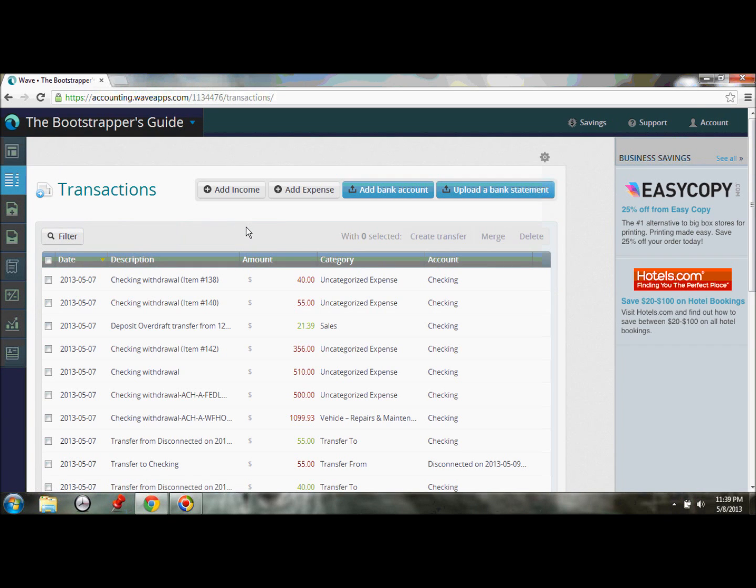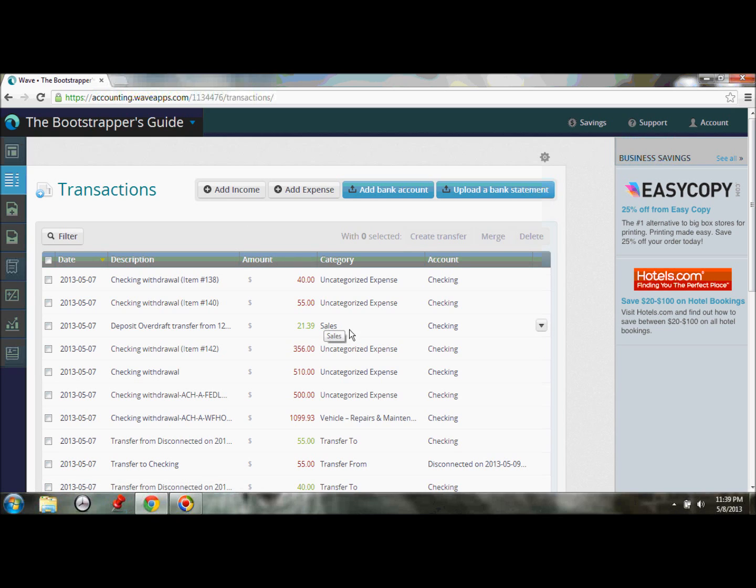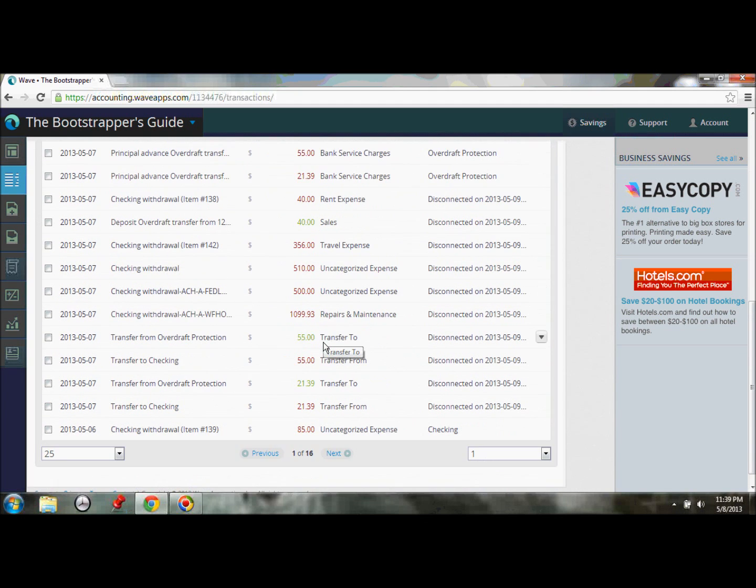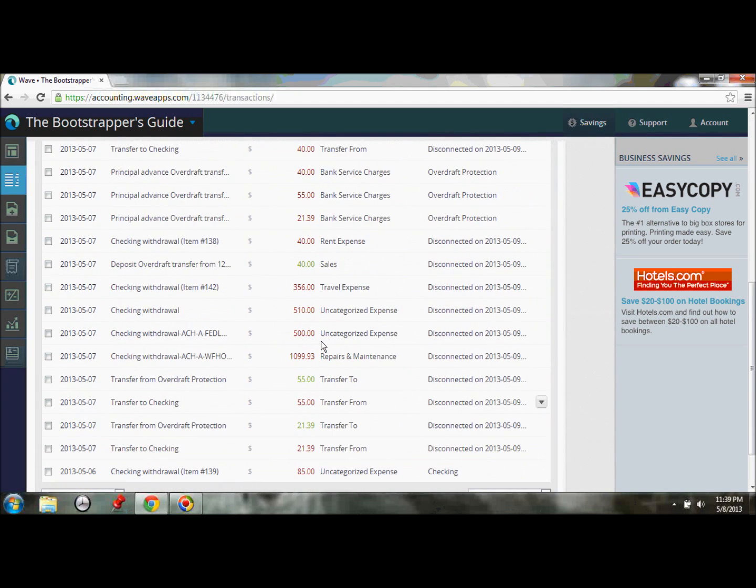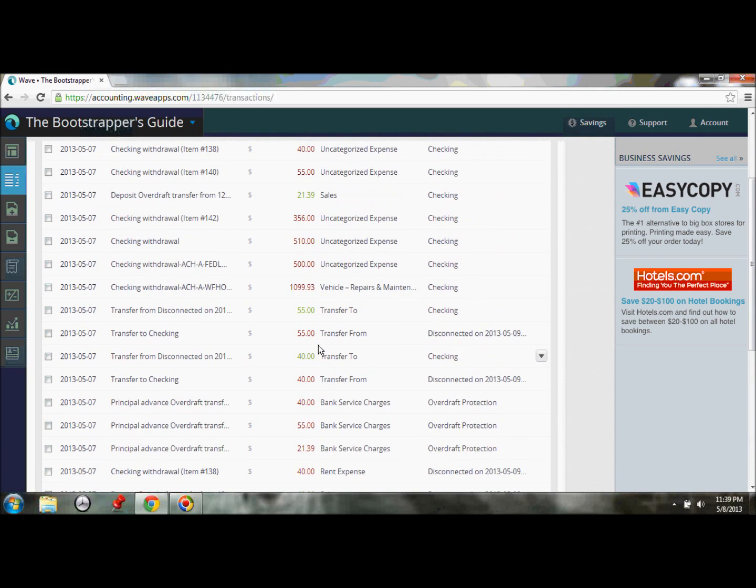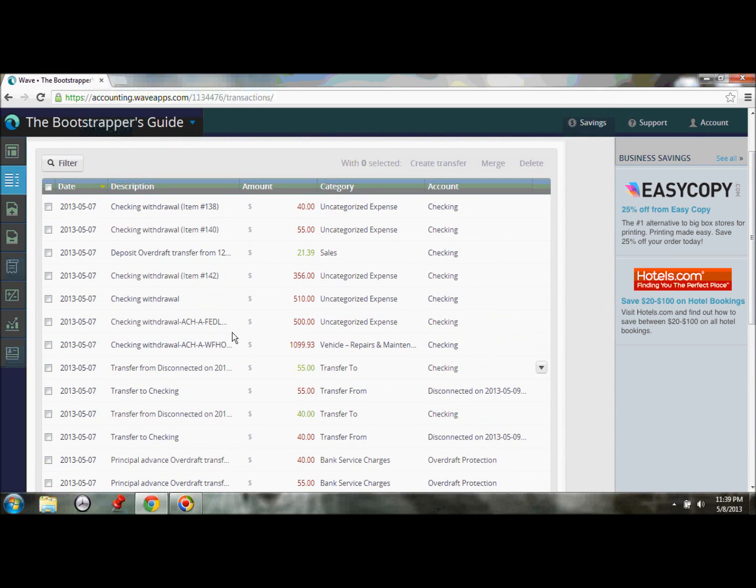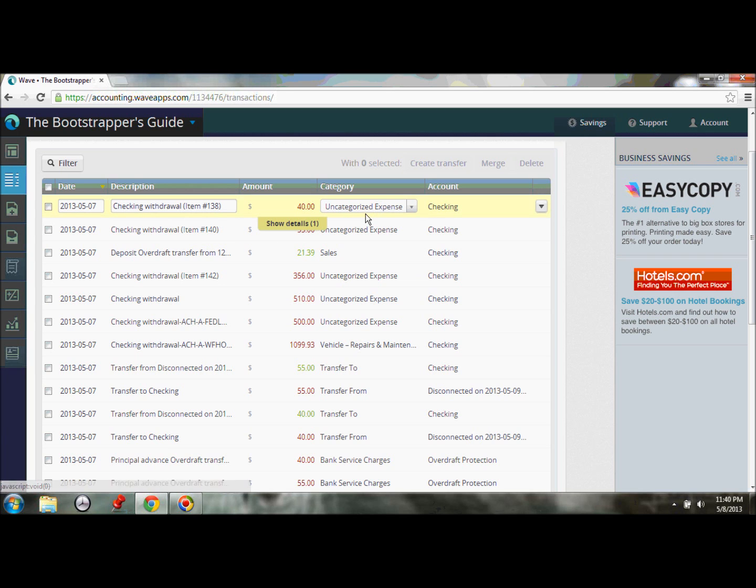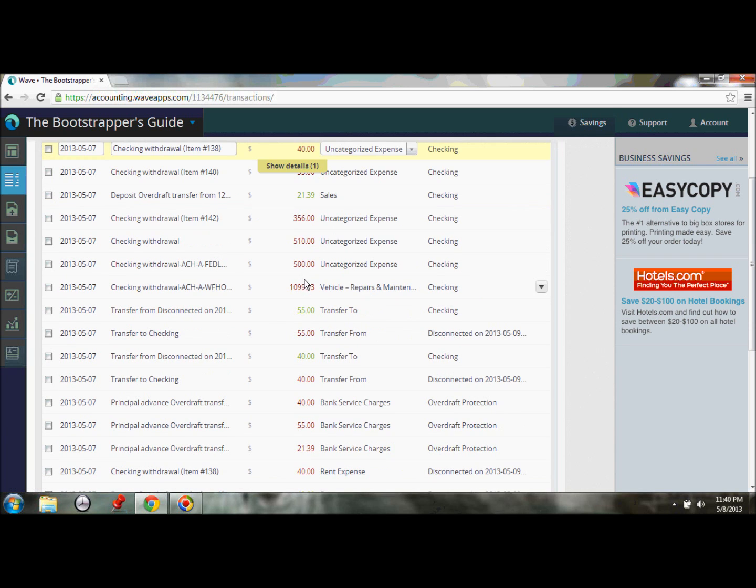And you can see that, like I mentioned before, not everything came through completely. You can see that Wave did a good job of guessing some of these things. It guessed my deposits are probably sales, and it's going to handpick some of my expenses. But you want to go in and review them, especially these uncategorized expenses. These are things that, honestly, Wave doesn't know yet. Wave doesn't know what item 138 is, or item 140. And so you're going to have to go in and categorize these things for them.